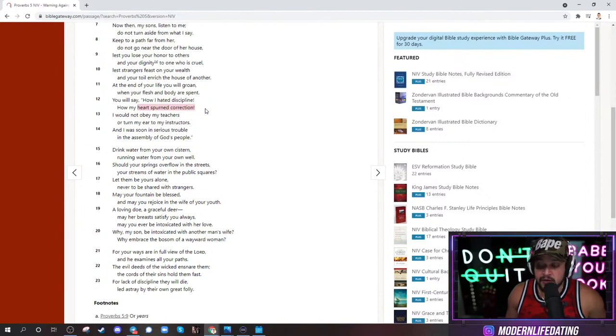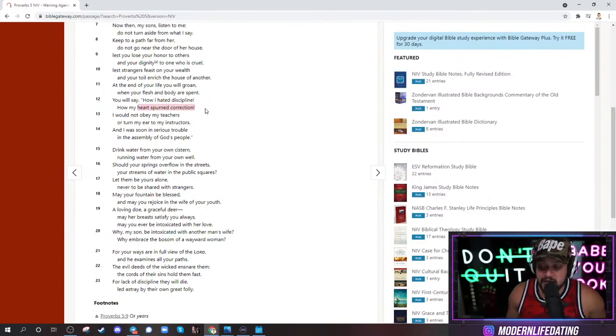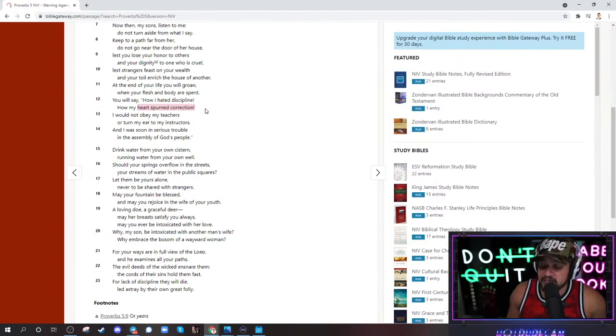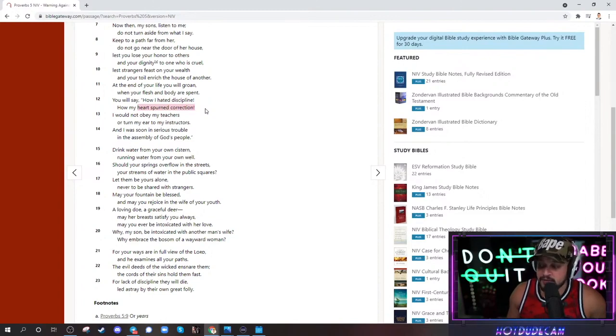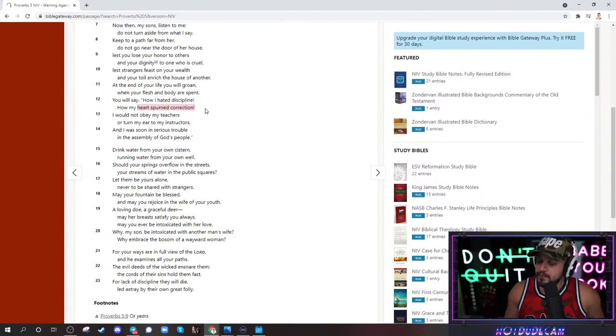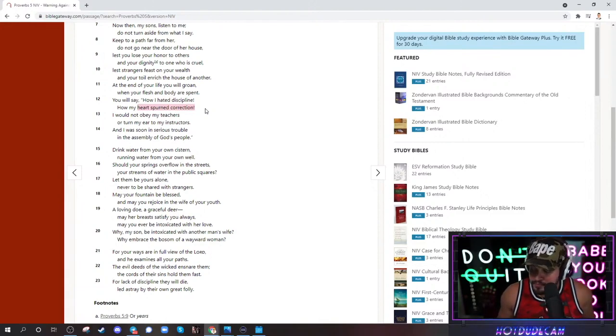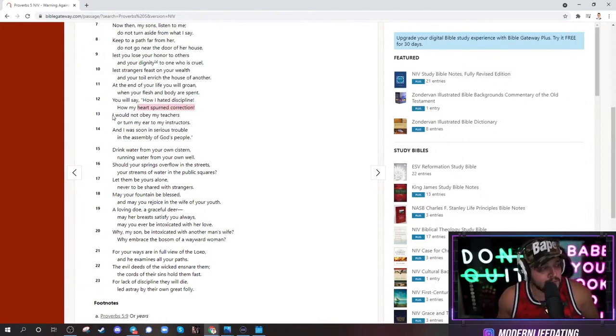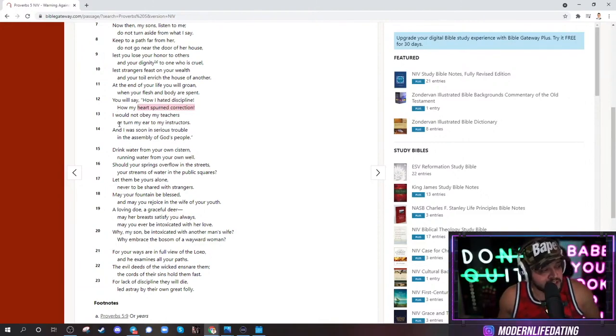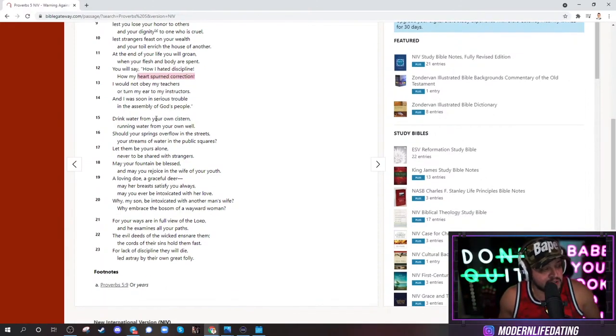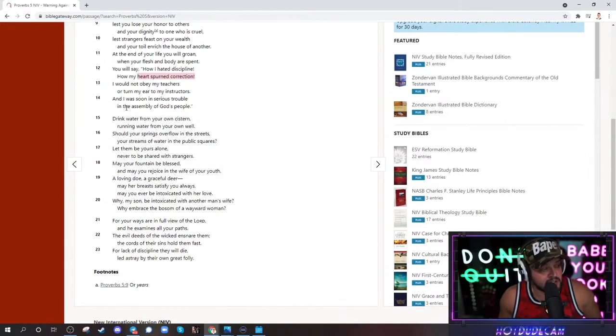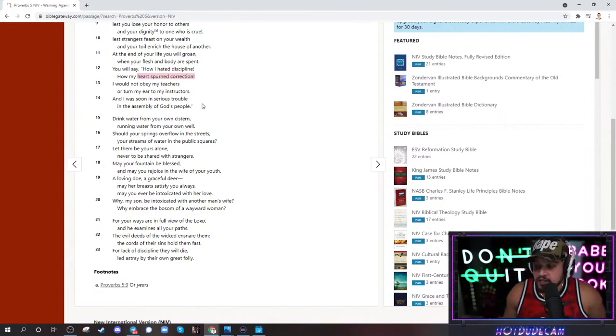Oh, guess what? You think you're alpha? You approach four girls in four hours? No, son. Sit down. Those are fucking kiddie table numbers. I'm going to bring you some dinosaur chicken nuggets and some french fries because that's what you've earned. I would not obey my teachers or turn my ear to my instructors, and I was soon in serious trouble in the assemblies of God's people.